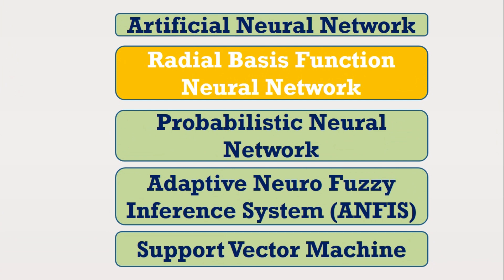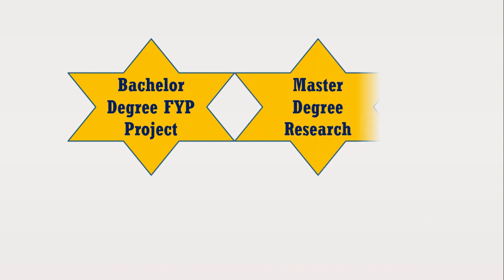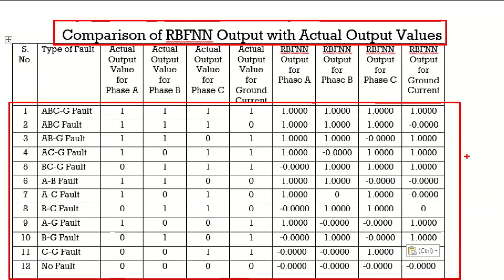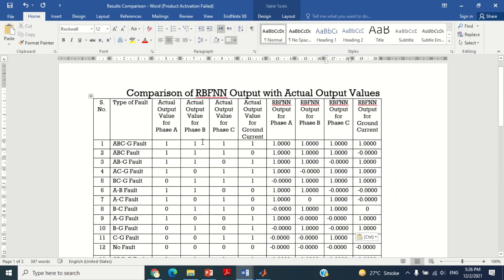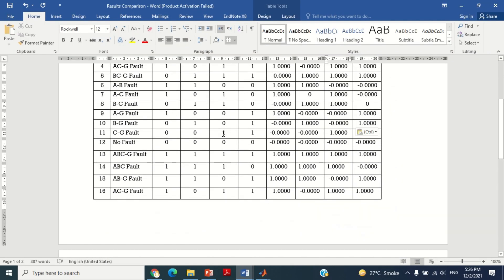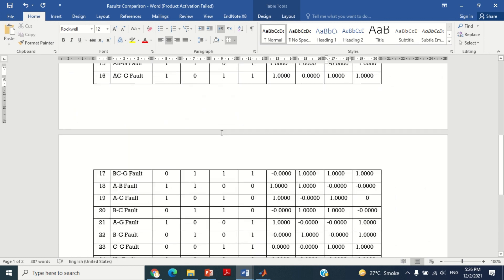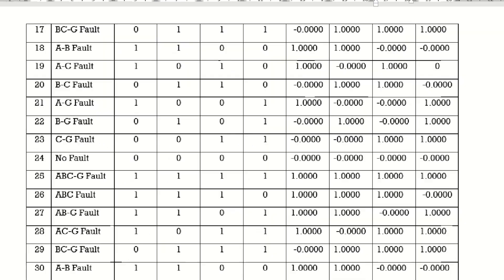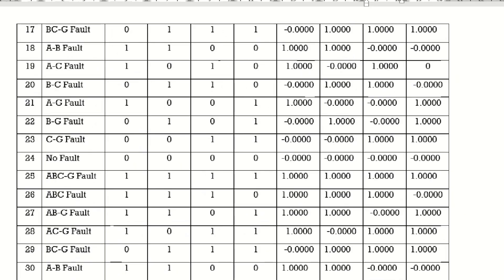By repeating the same procedure on any power system, you may complete your bachelor degree FYP, master degree research, or one of your PhD research objectives. For your convenience, I have uploaded the PDF and the training and testing MATLAB programs of RBFNN as links in the description section of this video — you may download them from there.